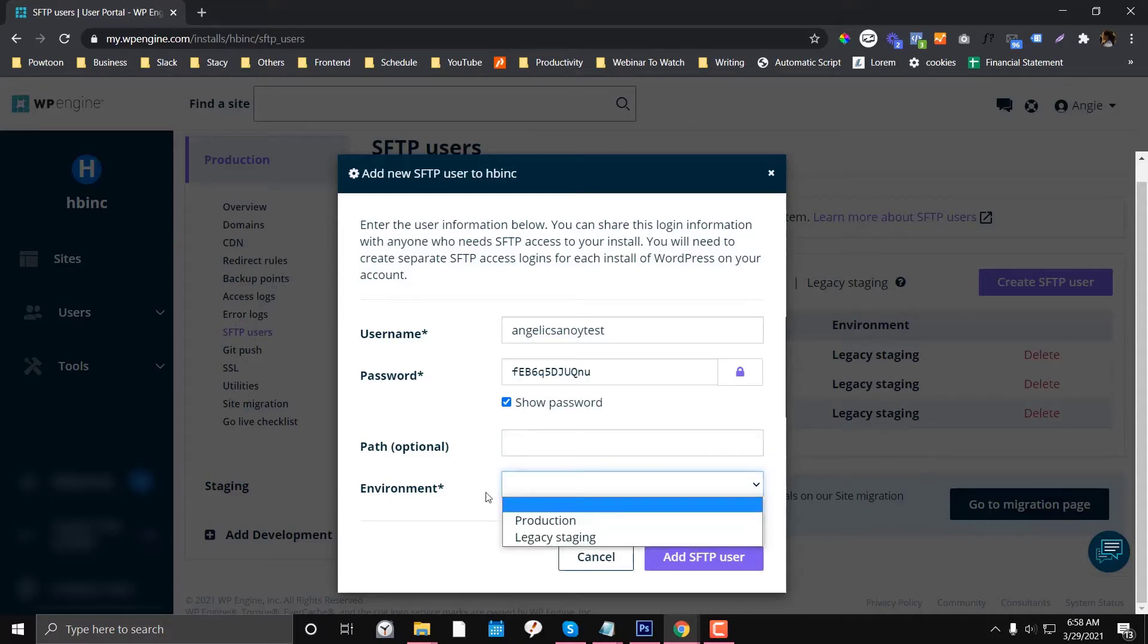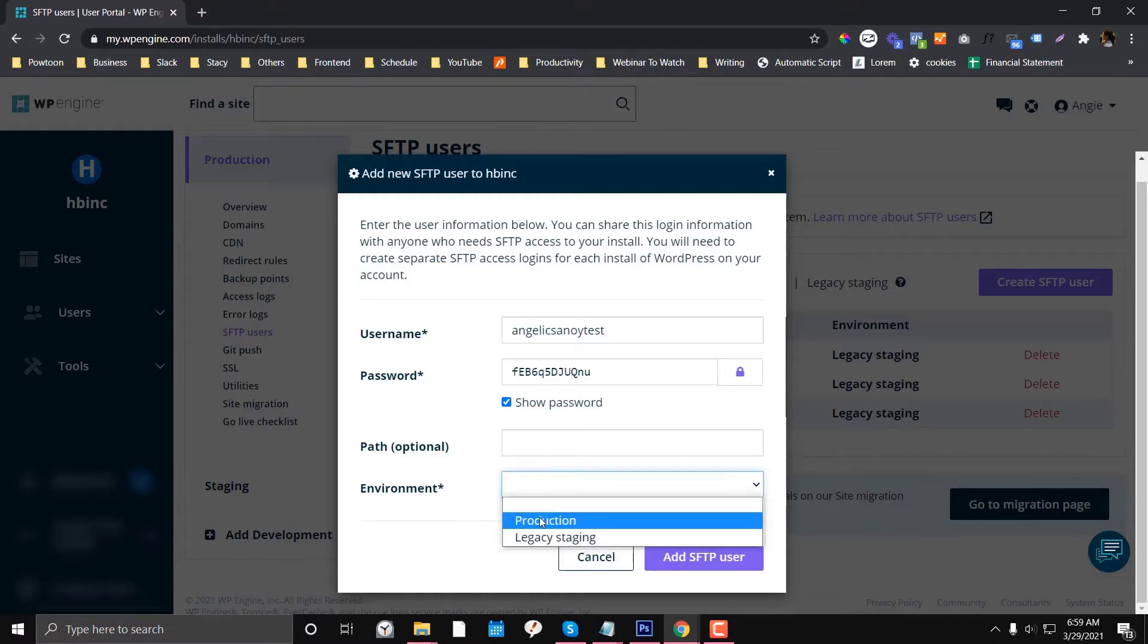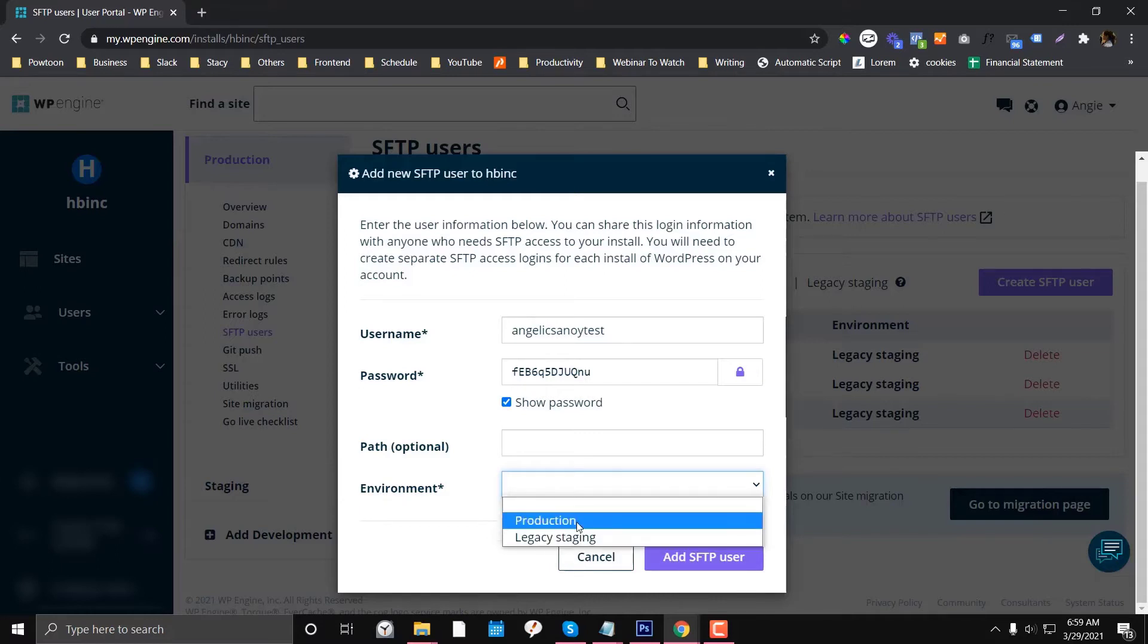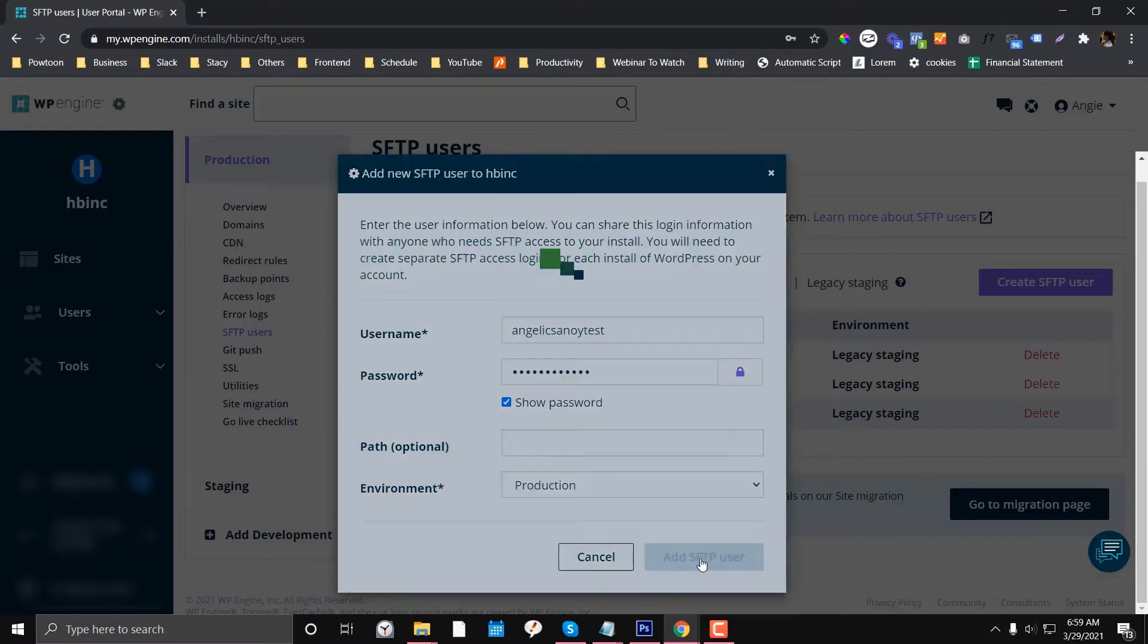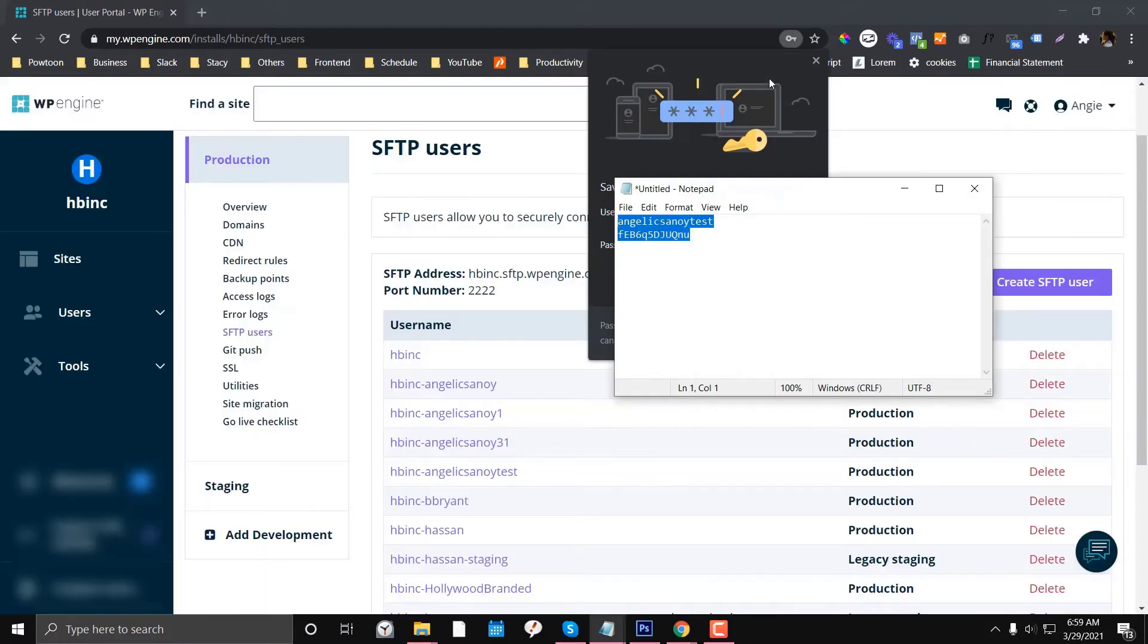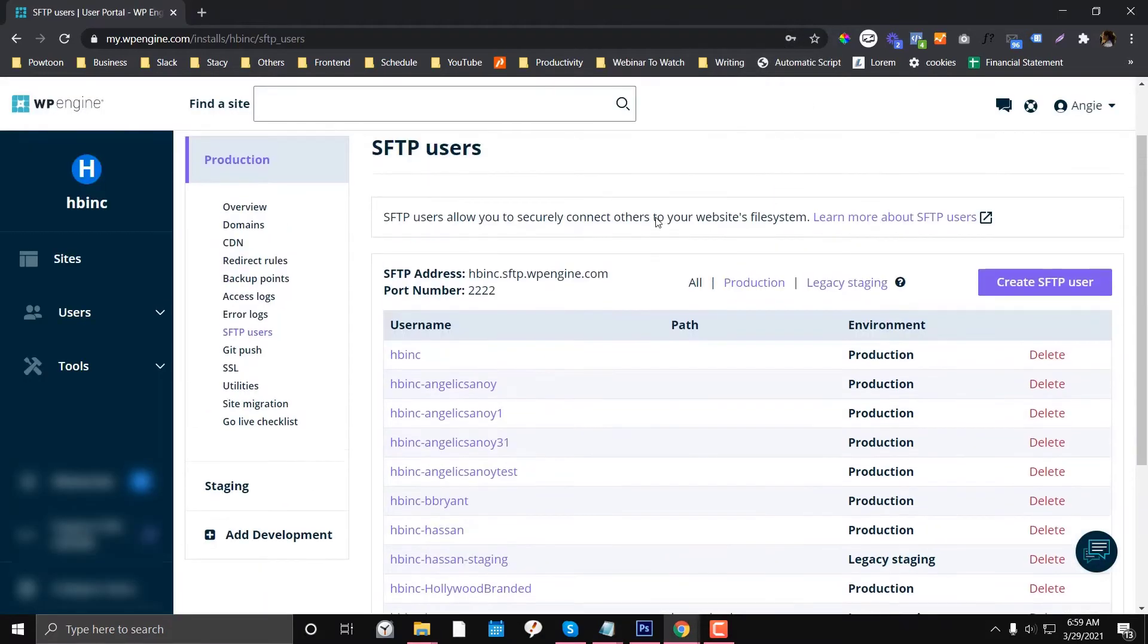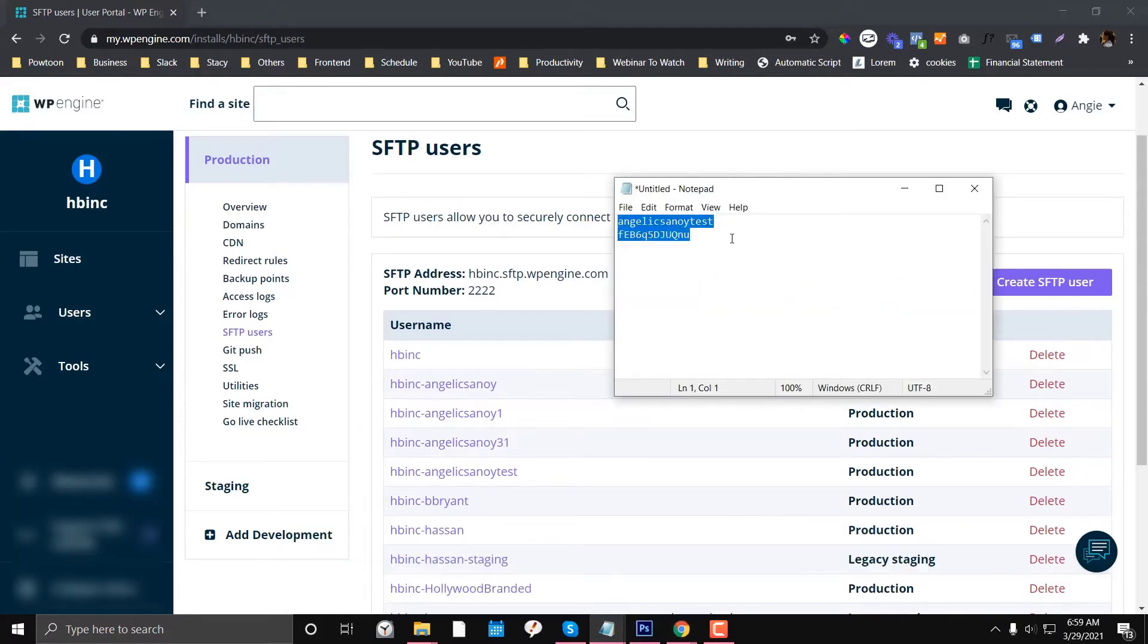For the environment, you need to choose whether you want to have access for production, legacy, or staging. You only need to choose one. I'm going to choose production and then click Add User. So these are the credentials. Again, I'm going to delete this after the tutorial.